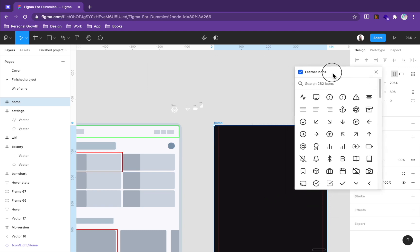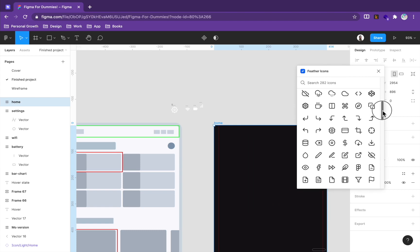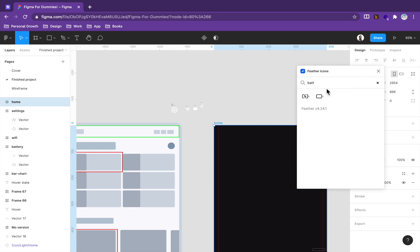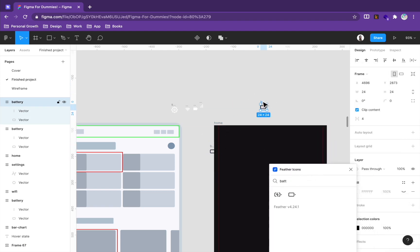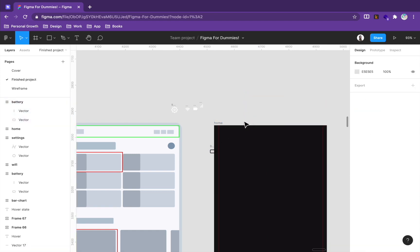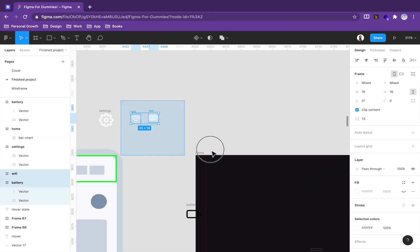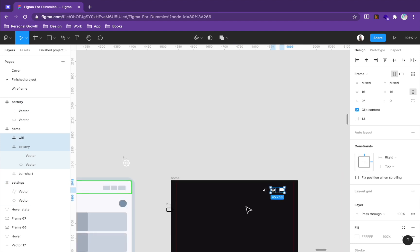You can see we have our icons — a very nice, clean, minimalistic icon pack you can use for free. For example, to find the battery icon, type 'battery' and double-click it to place it. To save time, I've already found all the icons we need, so just select all of them and drag them into place.